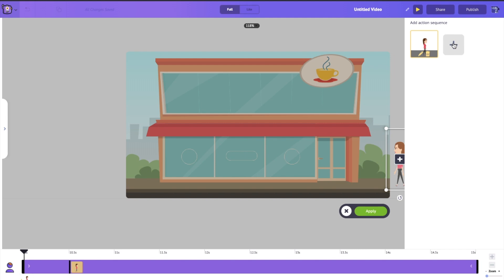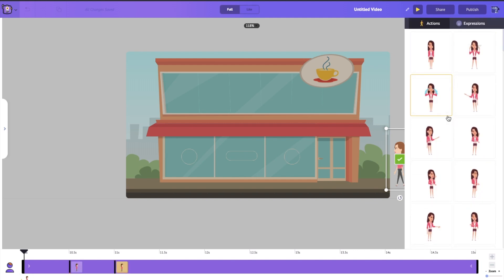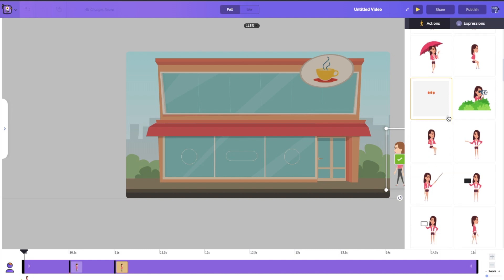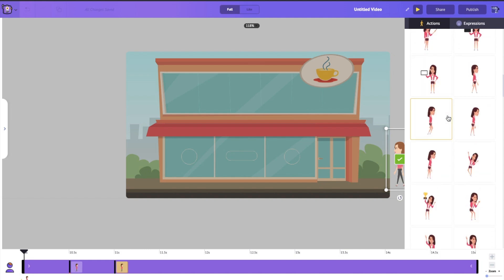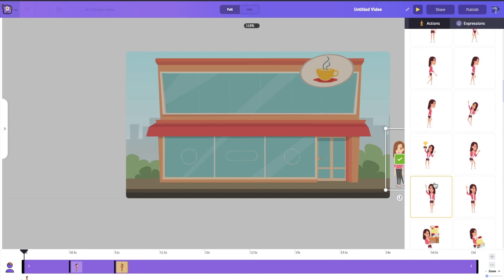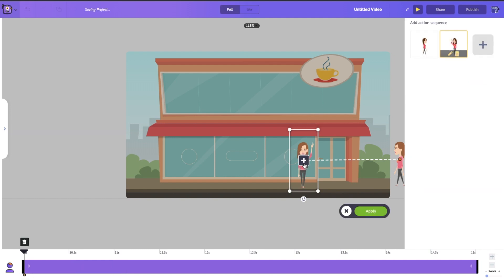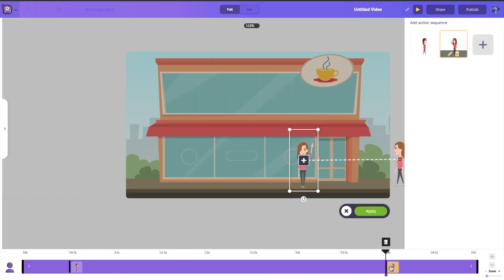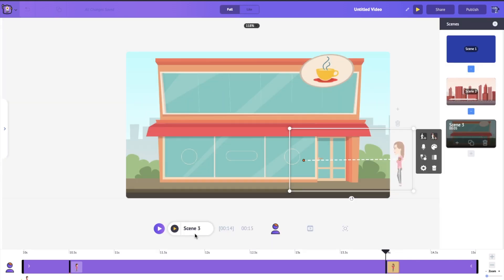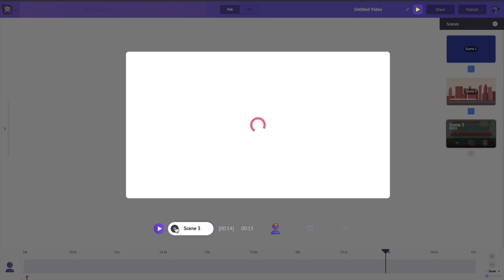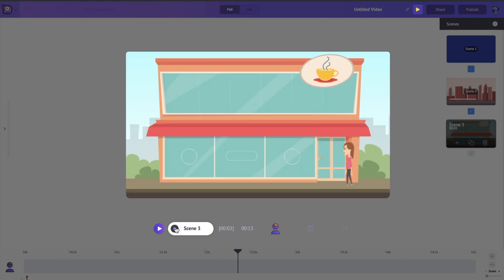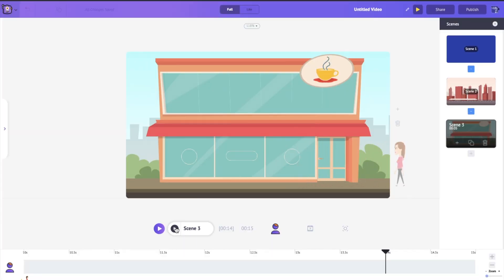Click the plus button, find an action where Jane is waving at us, place it, click the tick mark, and click Apply. Just like before, drag the pins apart. Then click Apply and play the scene — you can see that Jane walks in, stands there, and waves at us. Perfect.